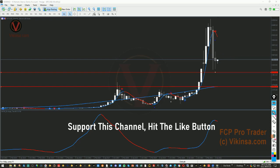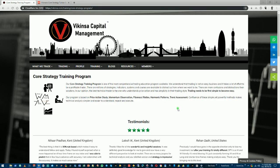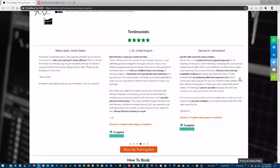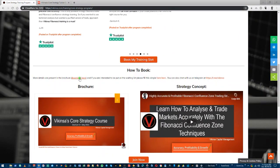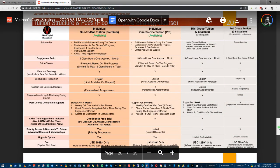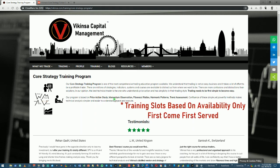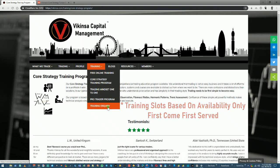That's my analysis on Bitcoin. If you enjoyed this and found it useful, make sure to hit the like button, put in a comment below, and share it with other traders and trading communities — that's how we help each other. If you're interested in learning how to analyze markets the way I do using Fibonacci confluence, head over to wikinsa.com. Under the training section you'll find the core strategy training program, testimonials from previous students, and a brochure covering the course structure and the Fibonacci confluence training curriculum.